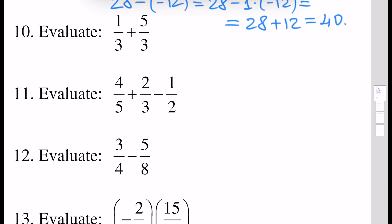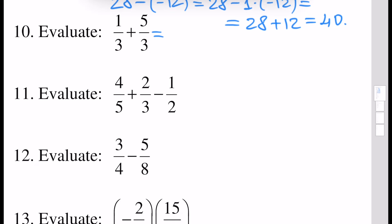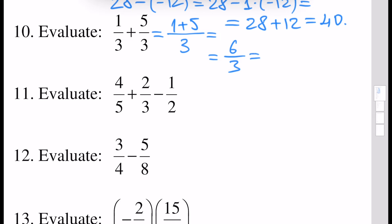Next, evaluate the sum of two fractions. Since we have the same denominators, we can just write 1 plus 5 in the numerator, and it will be 6 over 3. And 6 over 3 is the same as 6 divided by 3, which is 2.